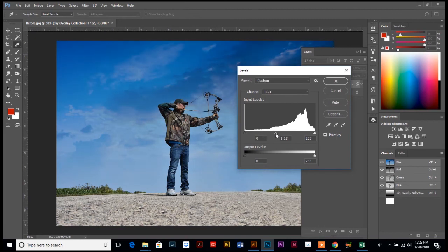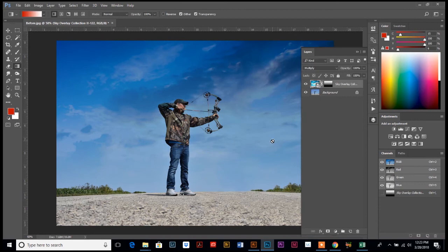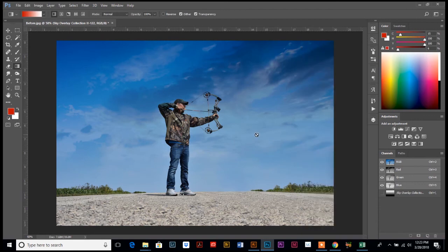So there's different options. Play around with it, have fun. Make sure that you check for the link to download the free overlays and start having some fun.